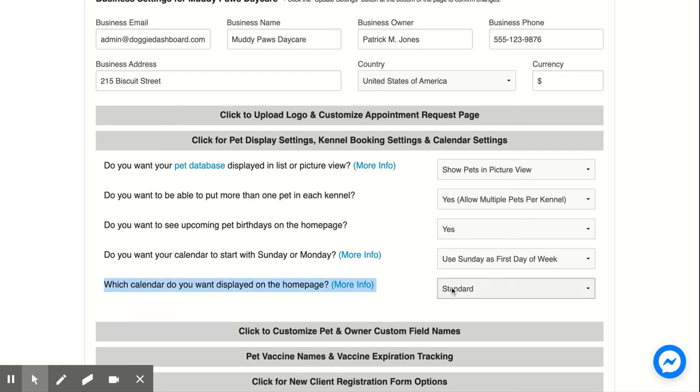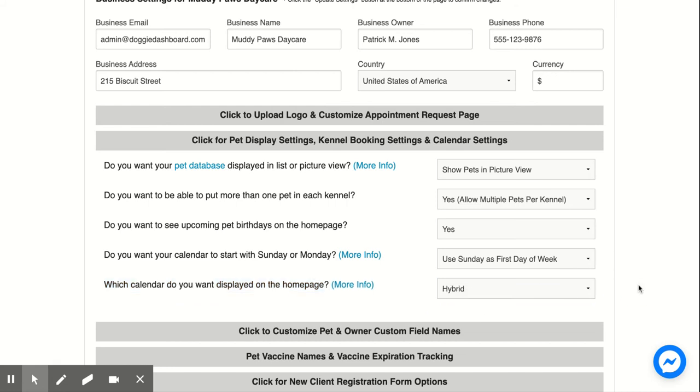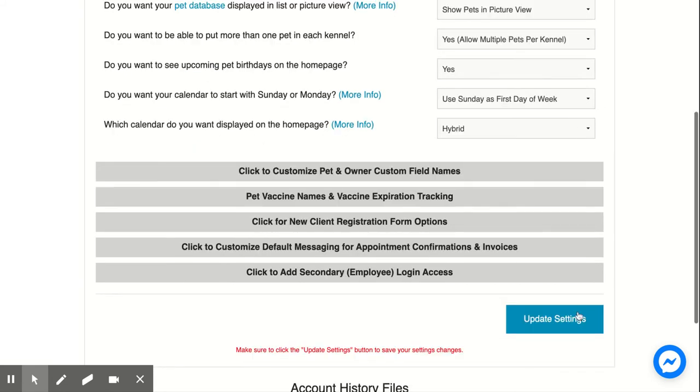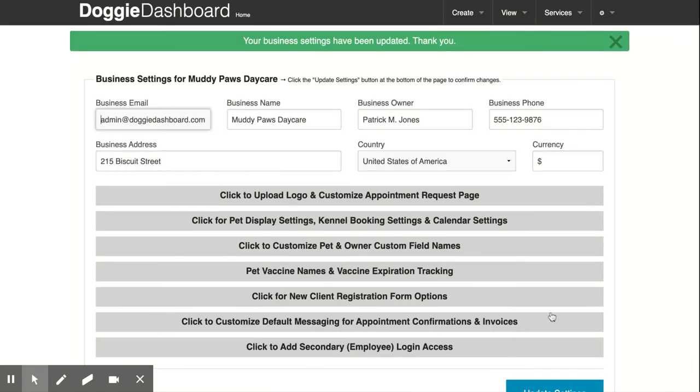And here the last question it says which calendar do you want displayed on your home page. We're going to select the option hybrid. There's standard, hybrid and kennel that will show up when you click on it. We're going to go and do update settings and now our settings have been updated.